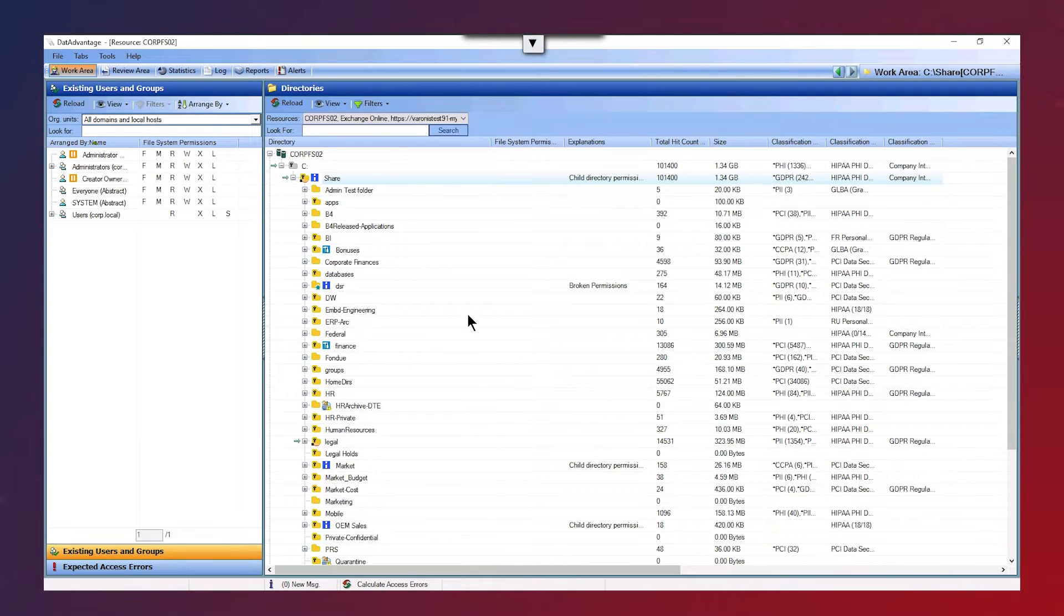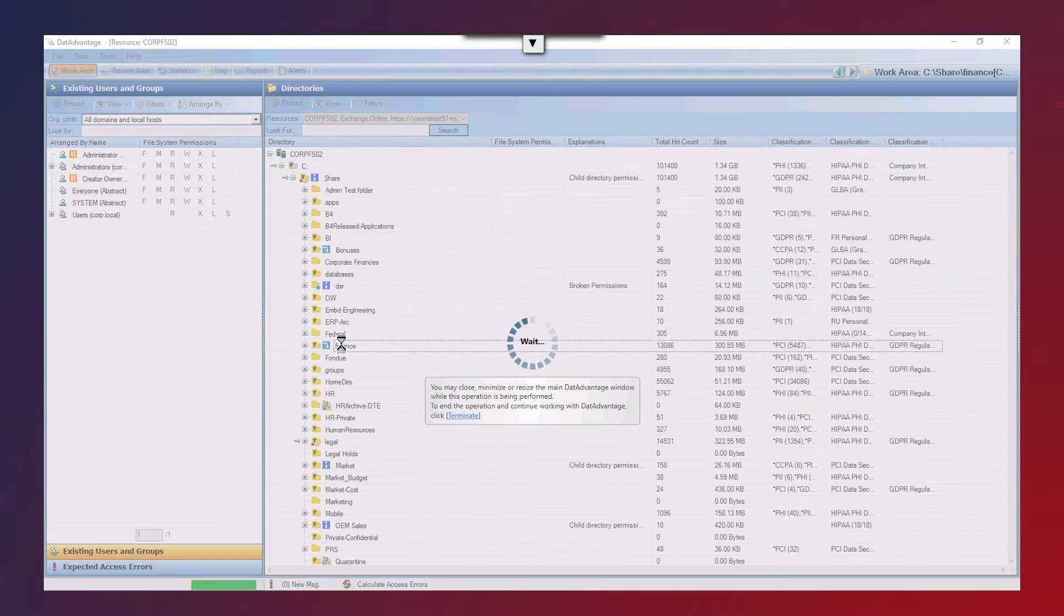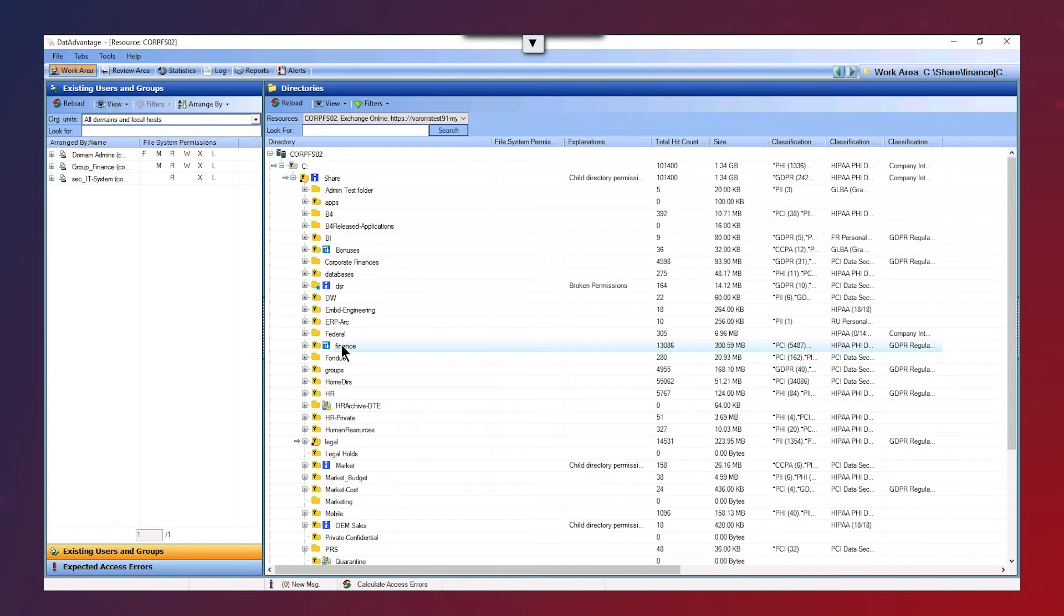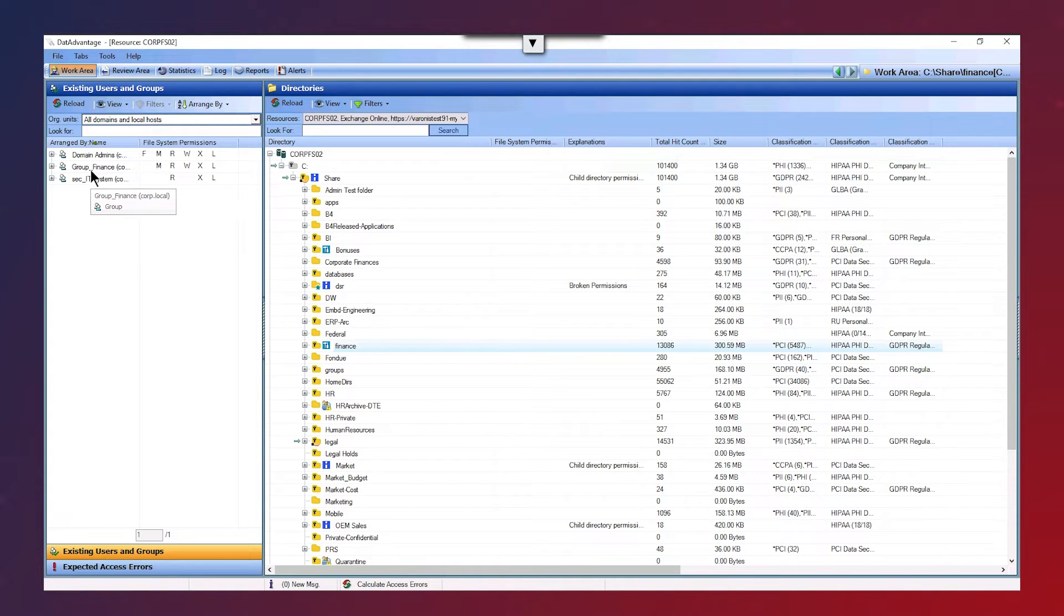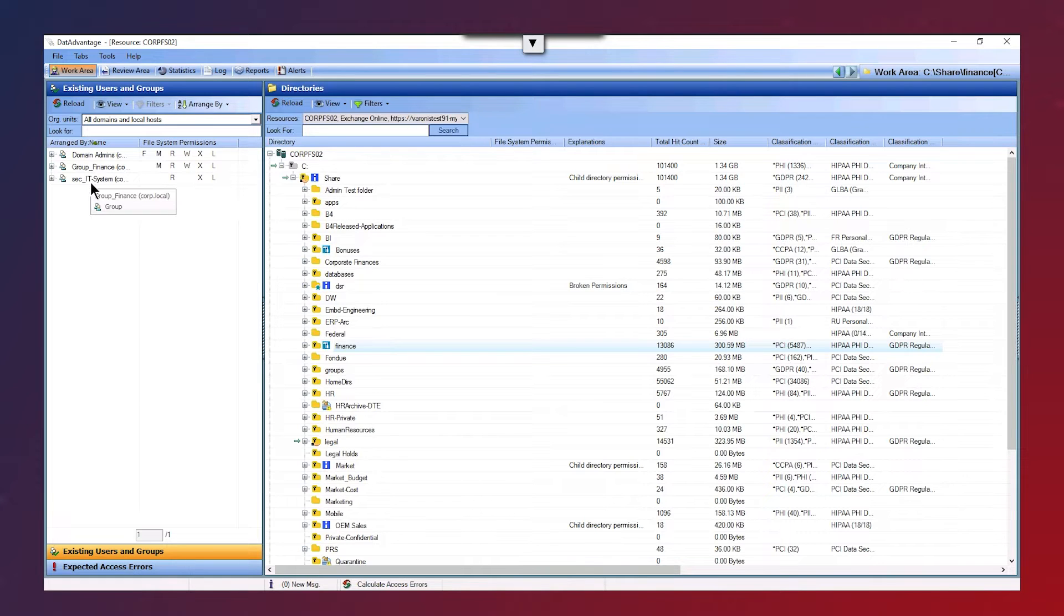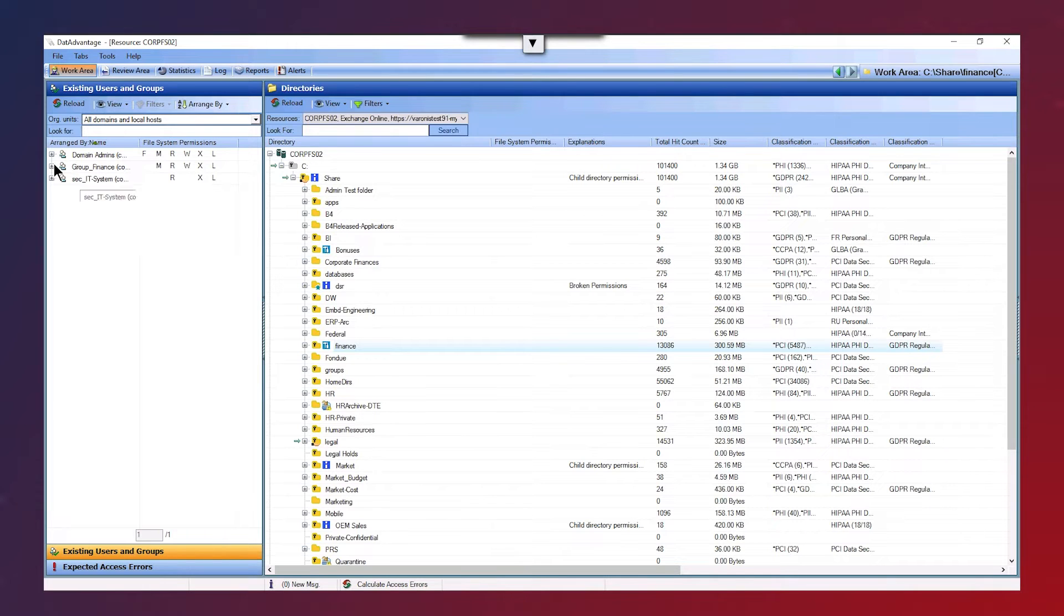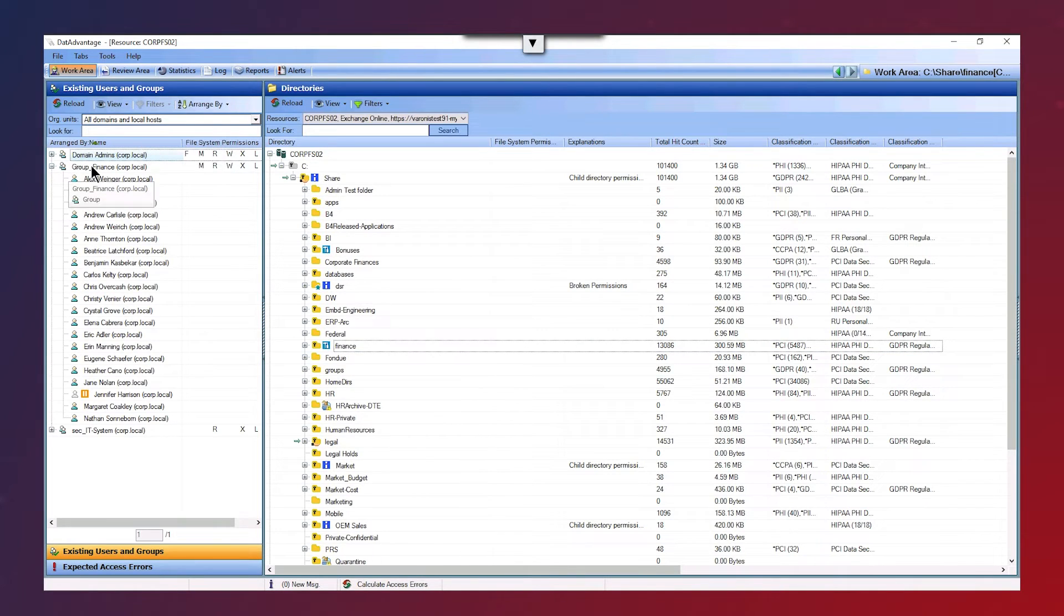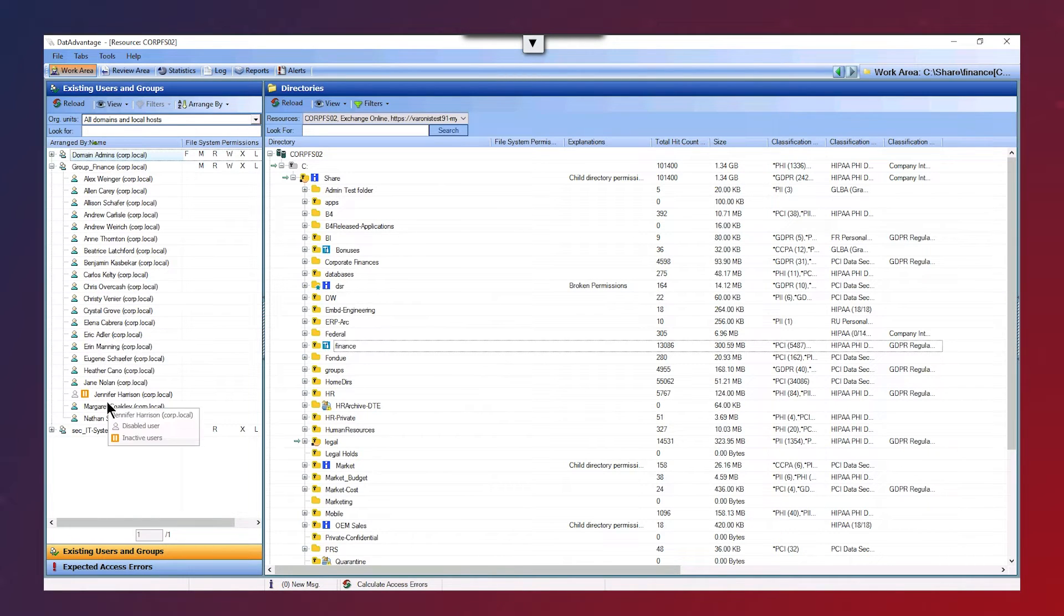If we click on the finance folder here, what that's going to do is it's going to allow us to see in the left hand pane the users and groups who have access to that folder. So as expected, we've got a group finance security group here, and we can actually expand this group too. This is going to allow us to see who are the users within this group finance security group.